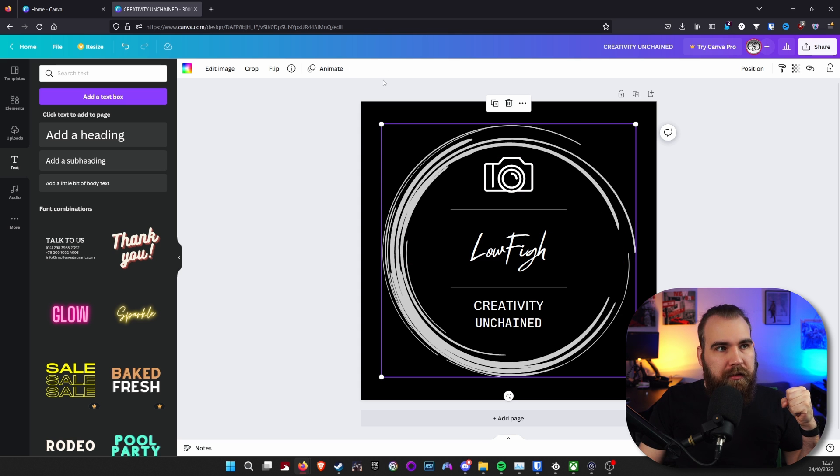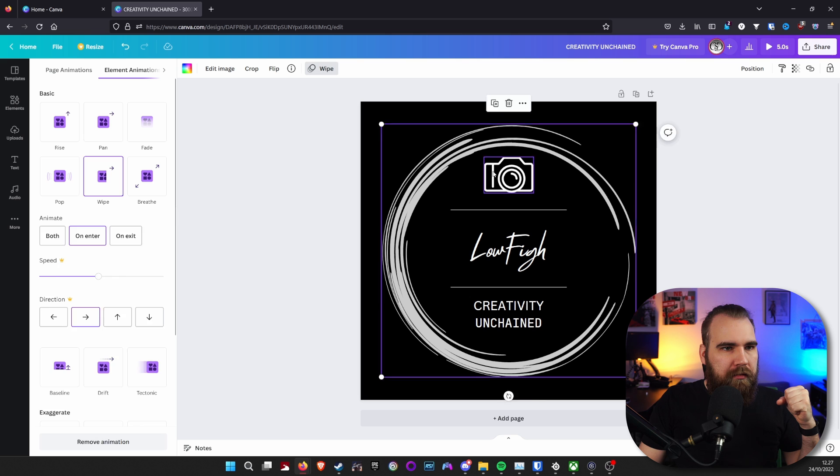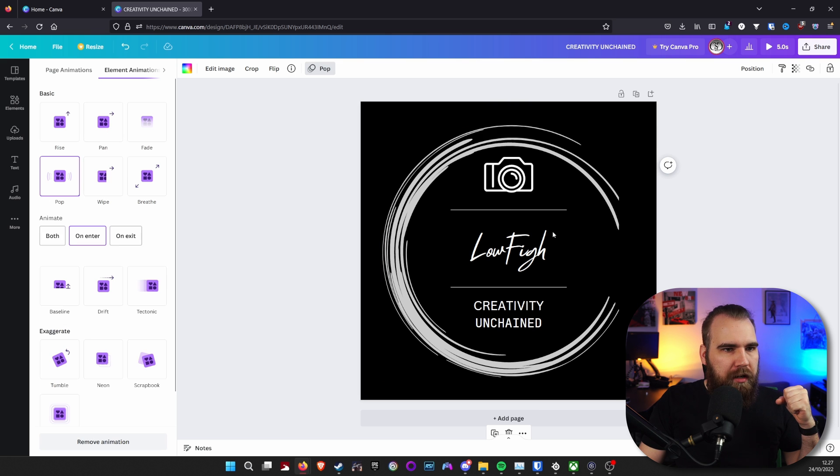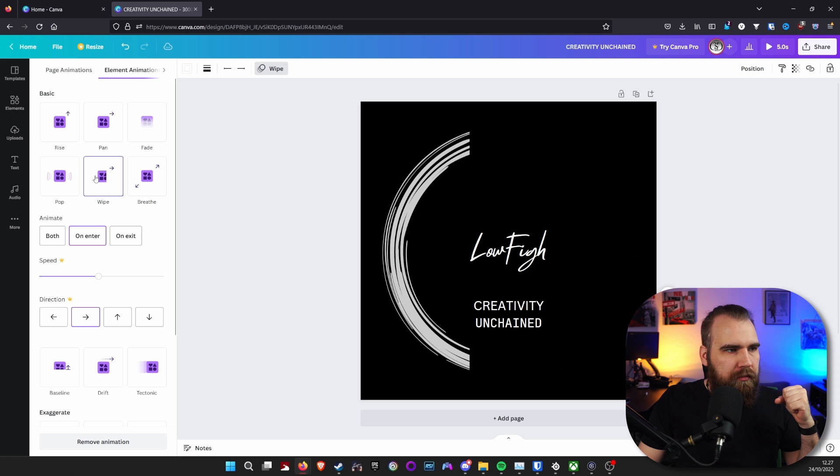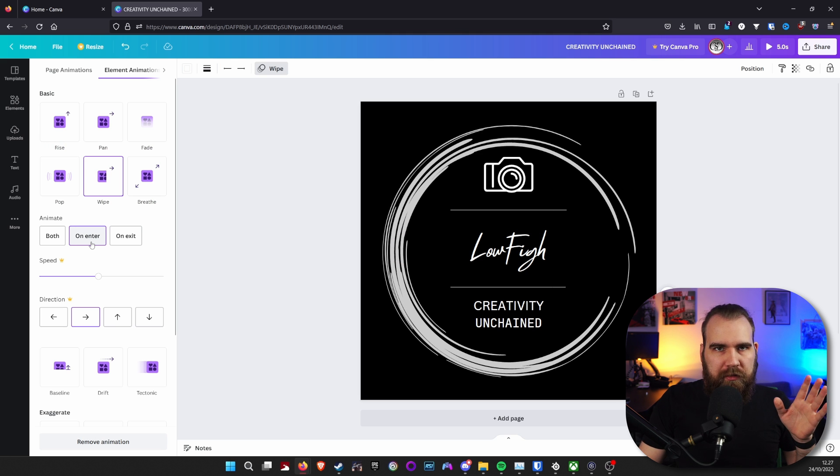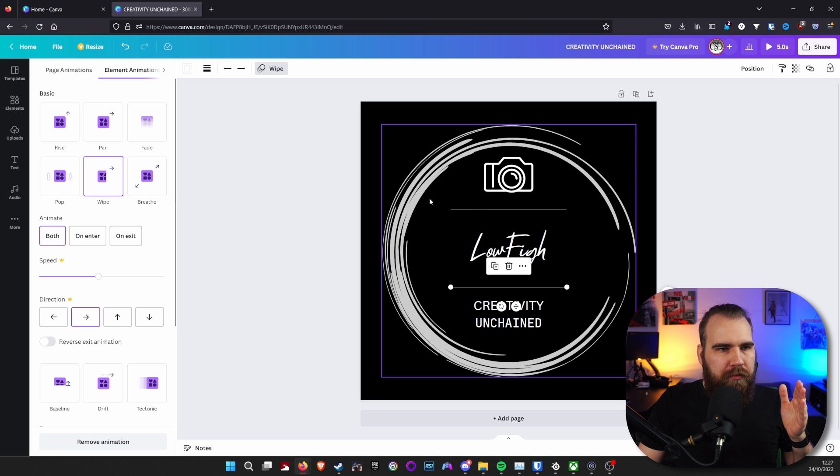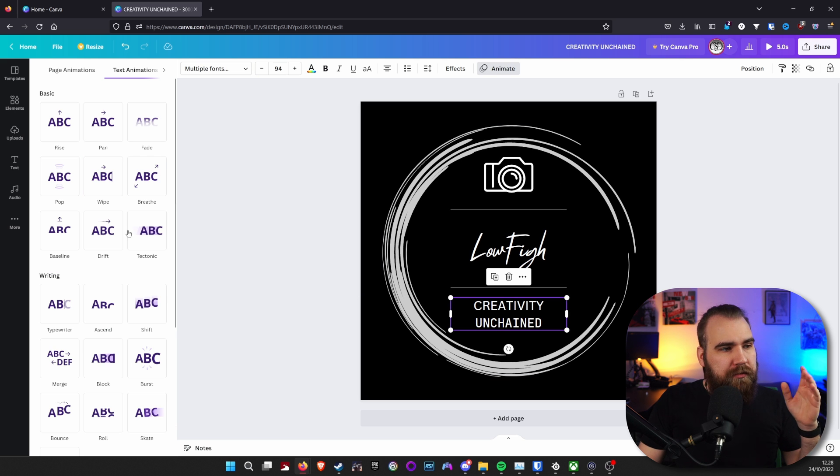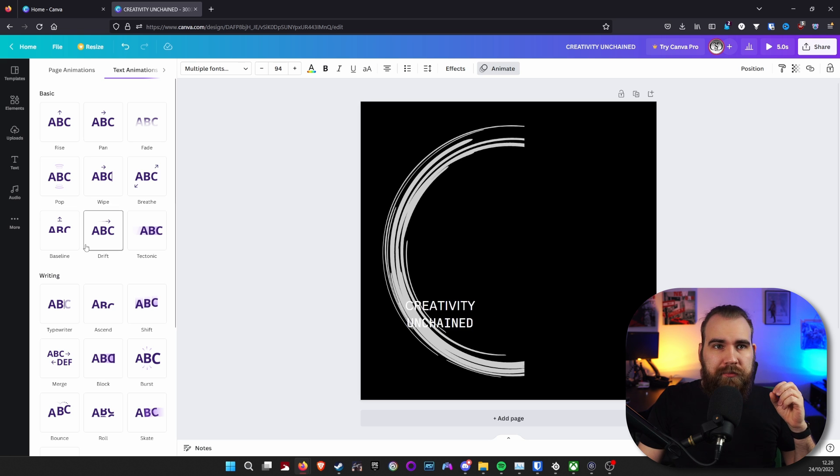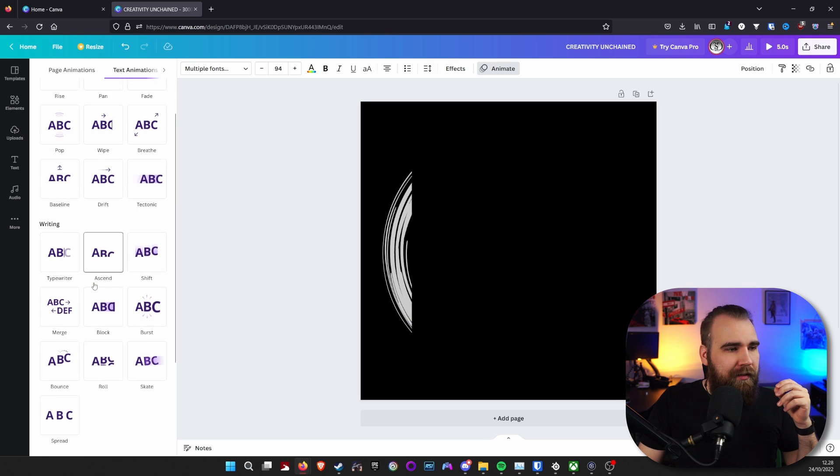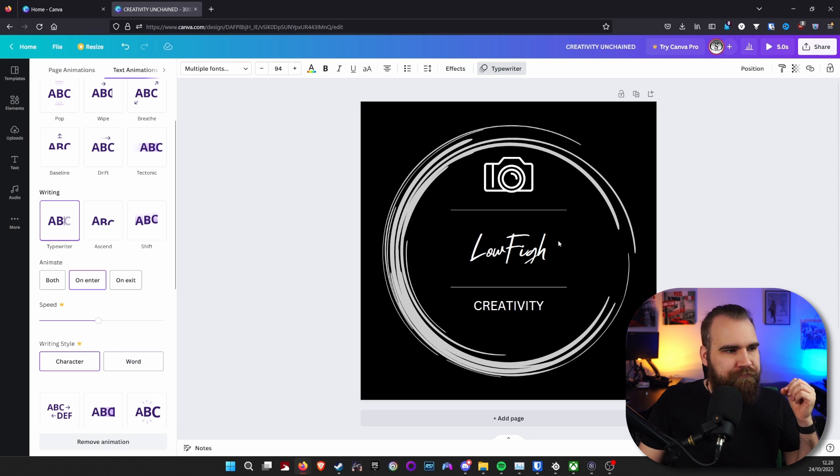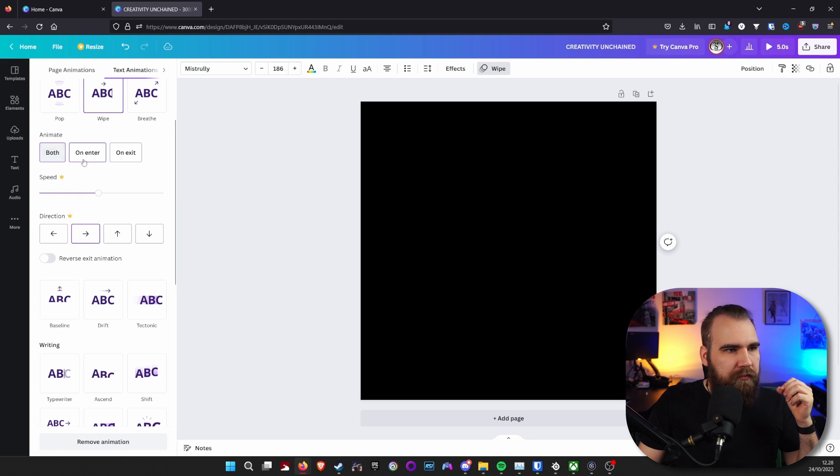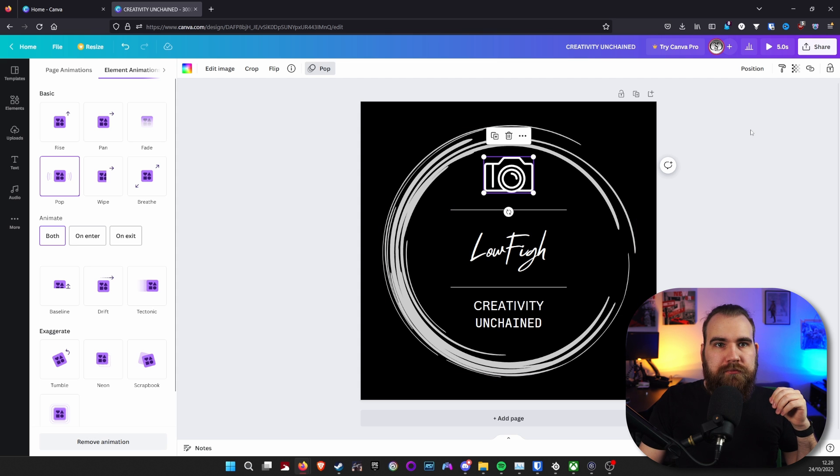And then you can simply go to animate. Let's see a wipe. Let's do a pop. I think these were wipes as well. Now, as default, it's going to tell you it's on enter. You can make it on exit or you can do both. Now, if you want to adjust the speed or such, then that is going to require Canva Pro. So that, you know, that is for the people who want to buy that. Just make sure everything is on both and then you're done.